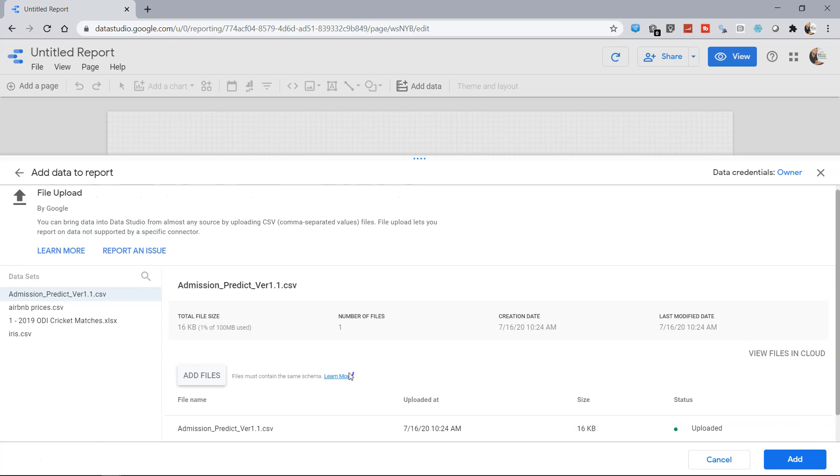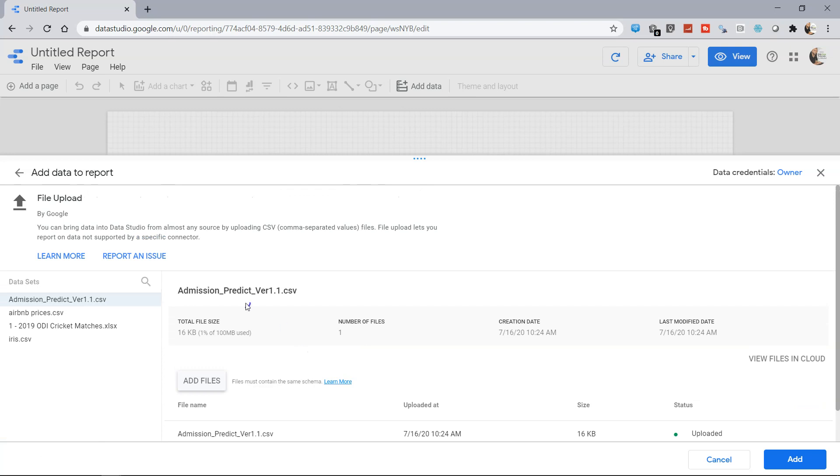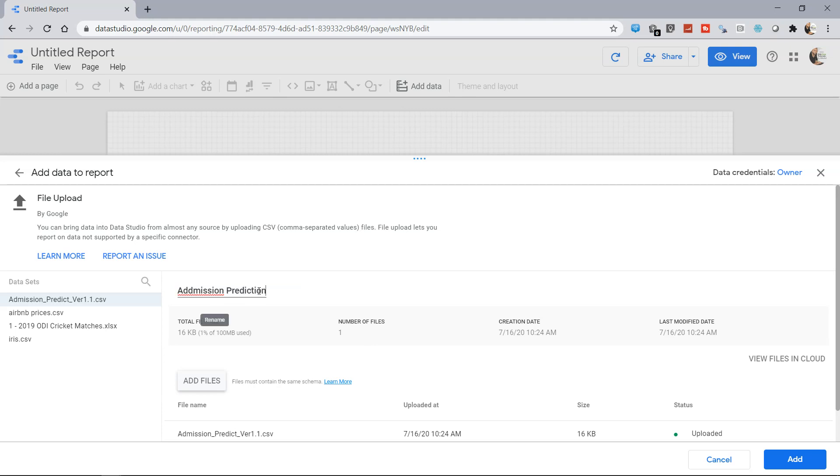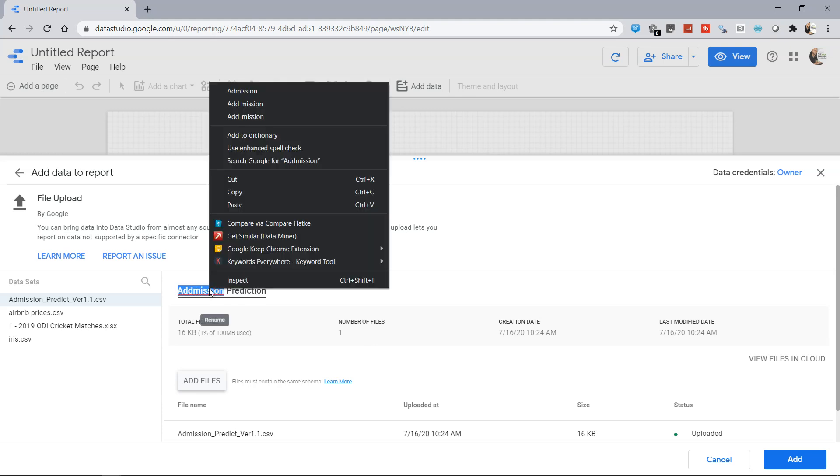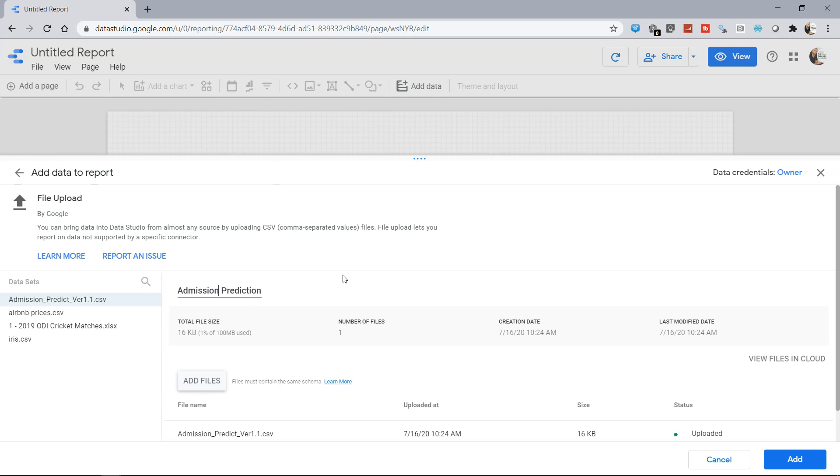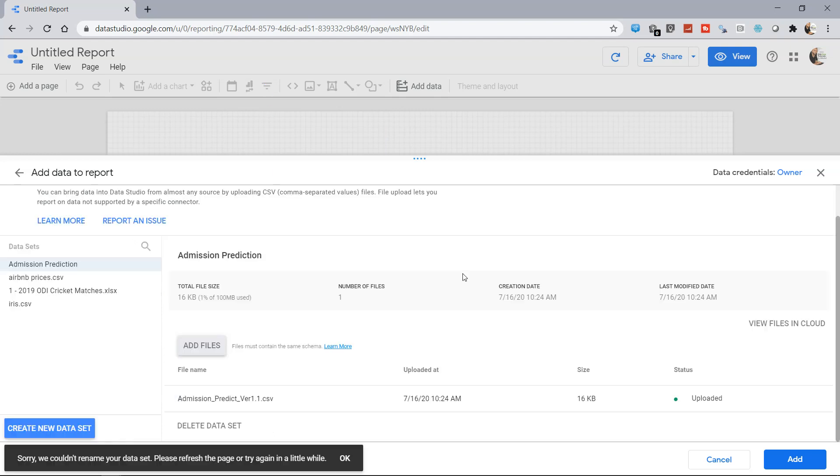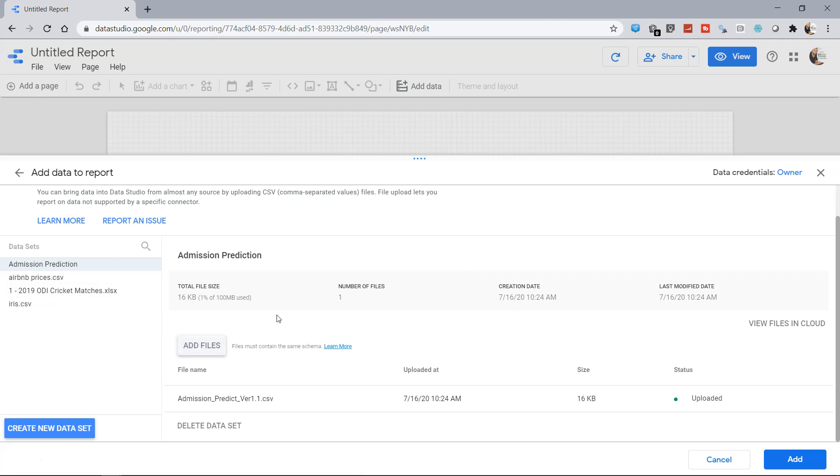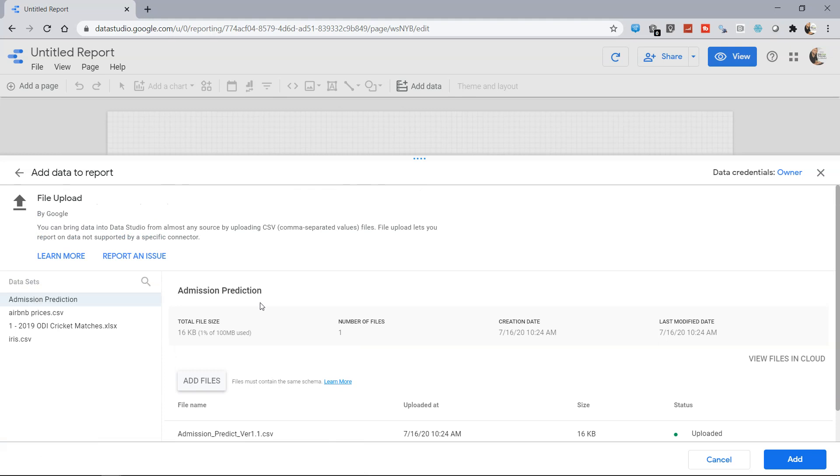Okay, so now we have this admission prediction. You can give a better name like admission prediction. Sometimes it may give an issue. If I just press tab, yeah, it has this time. 'Sorry, we could not rename your data set. Please refresh the page and try again.' You need to click OK. So sometimes as I mentioned, it gives an issue like this, so you may need to refresh the page again to load it.